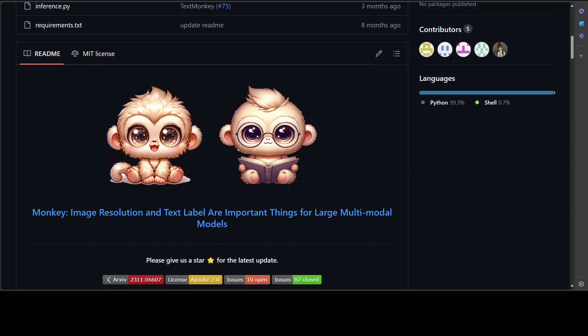Hello guys, welcome to the channel. I'm quite excited to bring you this brand new model called Monkey LLM or LMM. This is a vision model through which you can do VQA or visual question answering with your images.